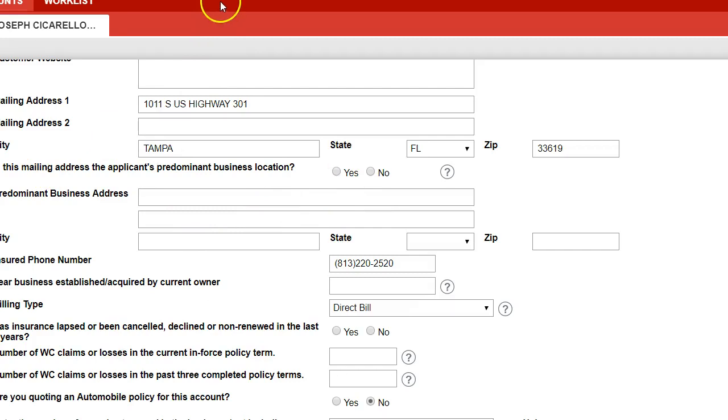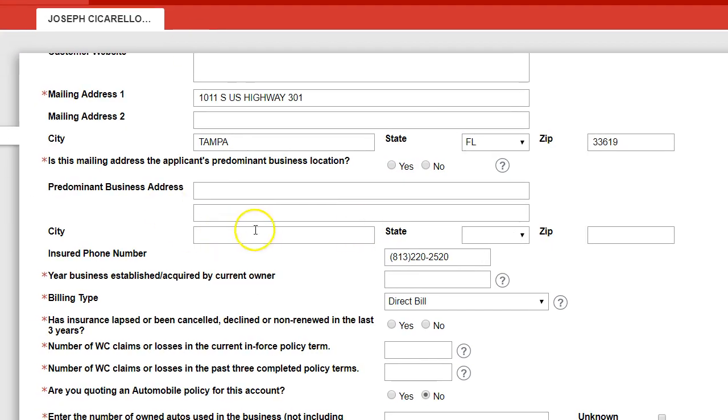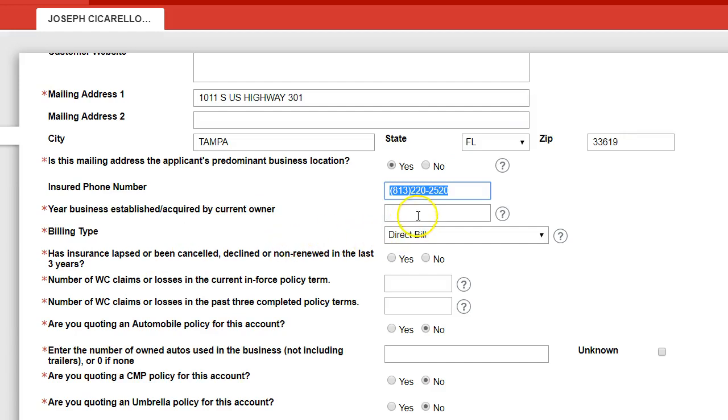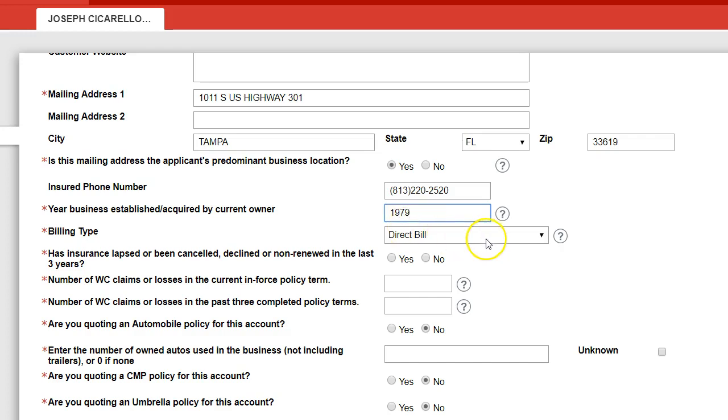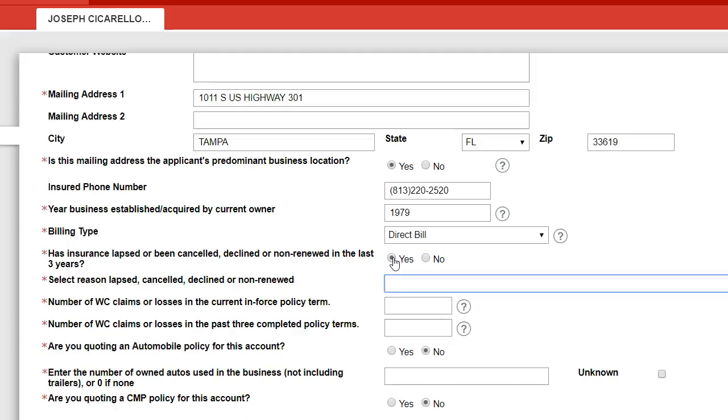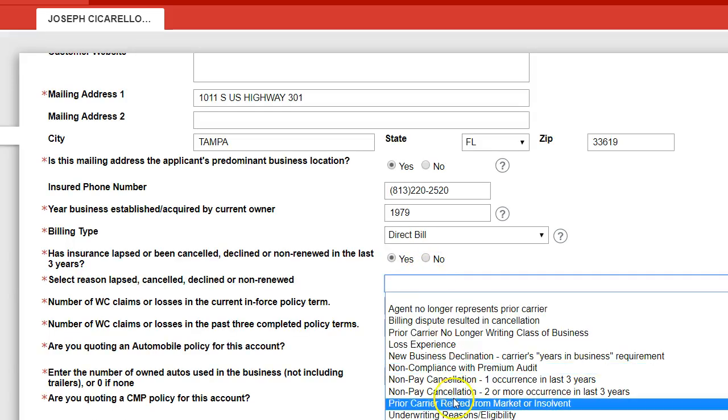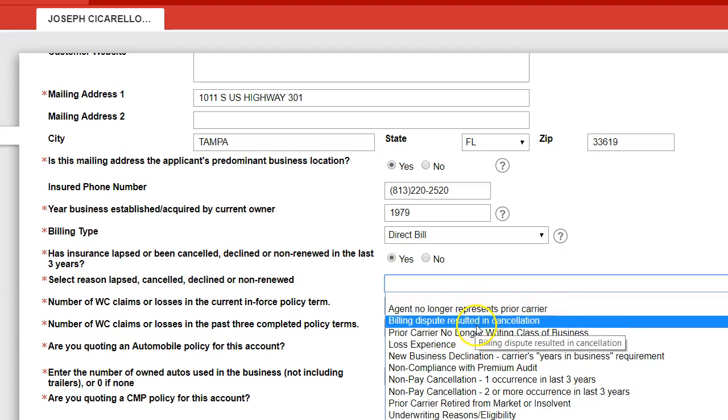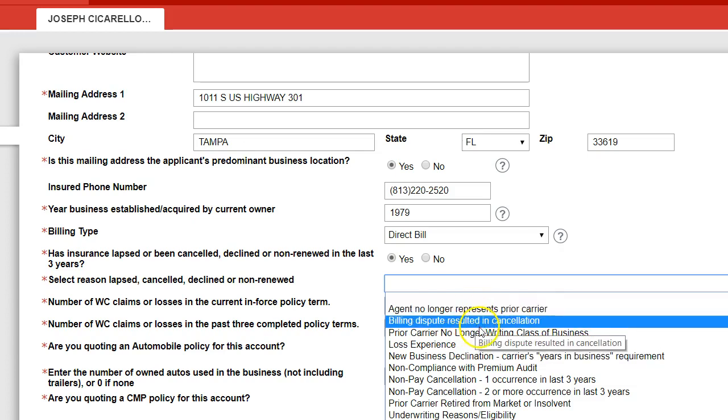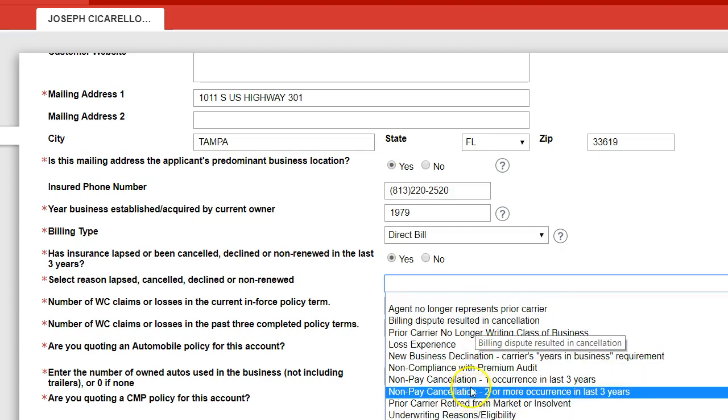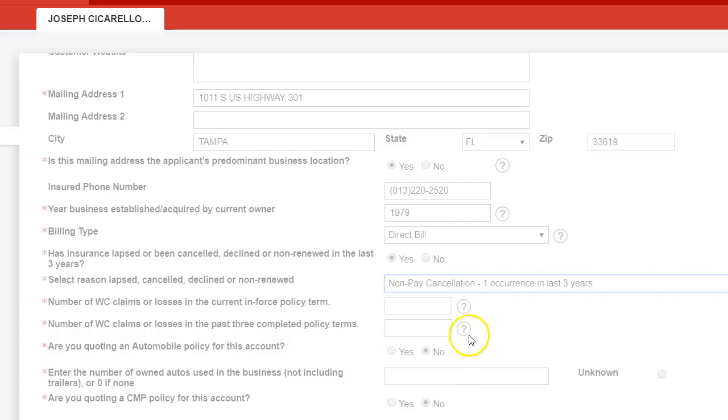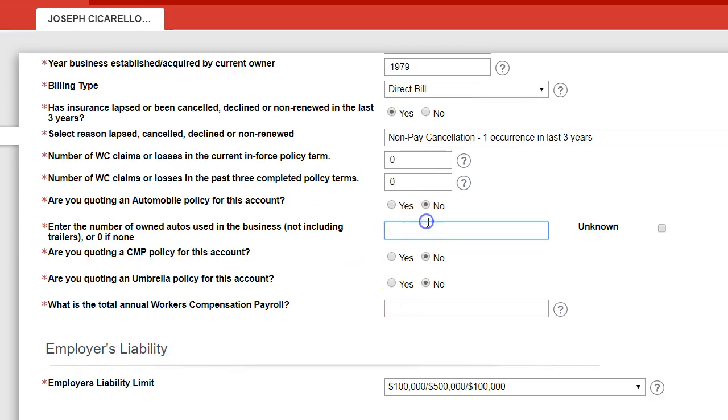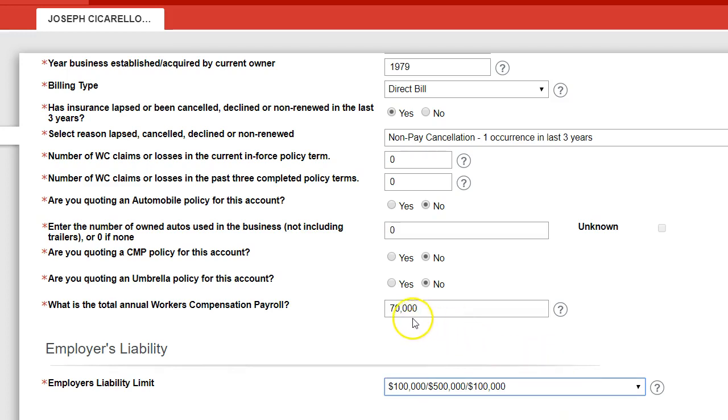It's going to ask is the predominant mailing address the same as the business, we'll click yes, this would only be if the mailing address were different, you're established, I think they've been around almost 40 years, so we'll put 1979. Billing type, we'd almost always do direct bill, that's where it'll mail the client directly. And this is asking is the insurance lapse been canceled, blah, blah, blah, I'll put yes. We're just going to explain that it was due to billing, an agent represents carrier billing dispute, non-payment, we'll just put non-payment first in three years, they've had no claims, we're not quoting the auto, they have no autos. Total payroll is 69,000, we'll just round it out to 70, actually, sorry, the total payroll was 80,000. Adding in the owner.